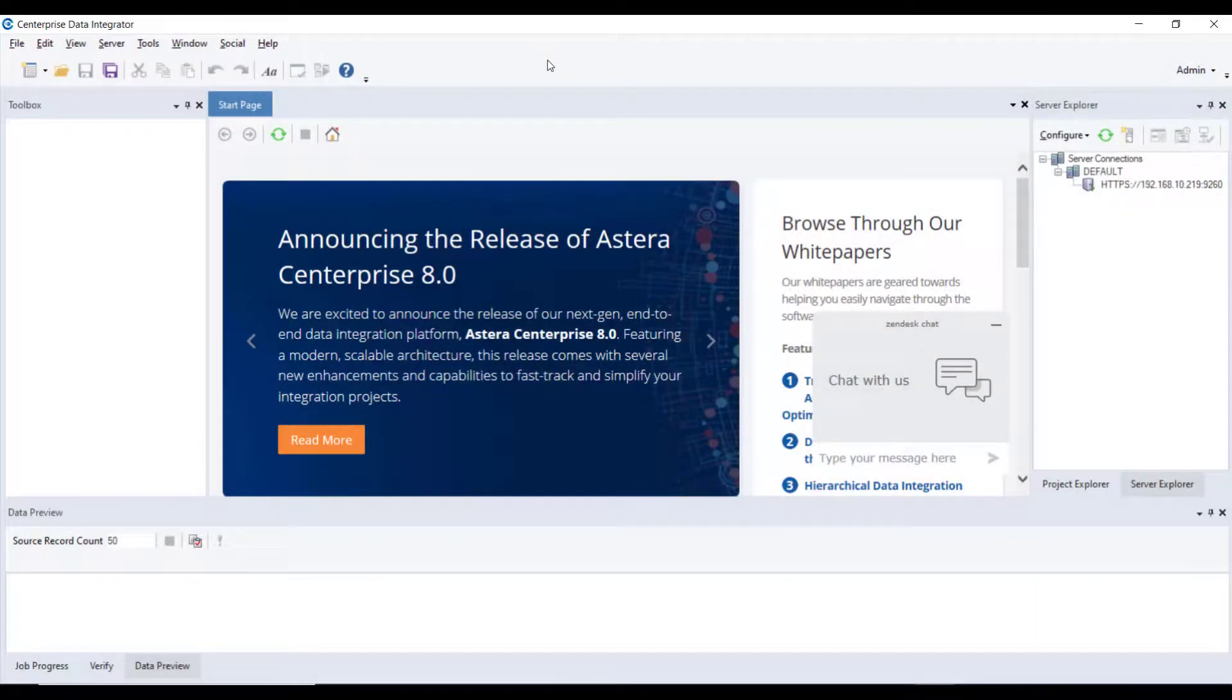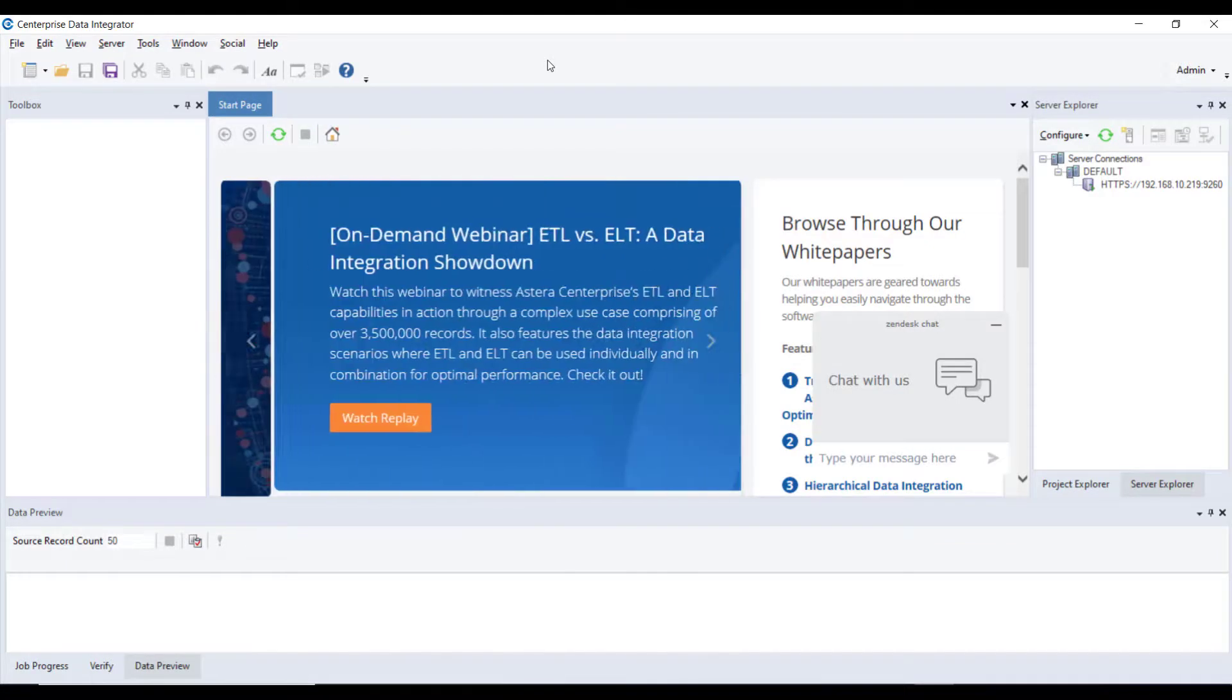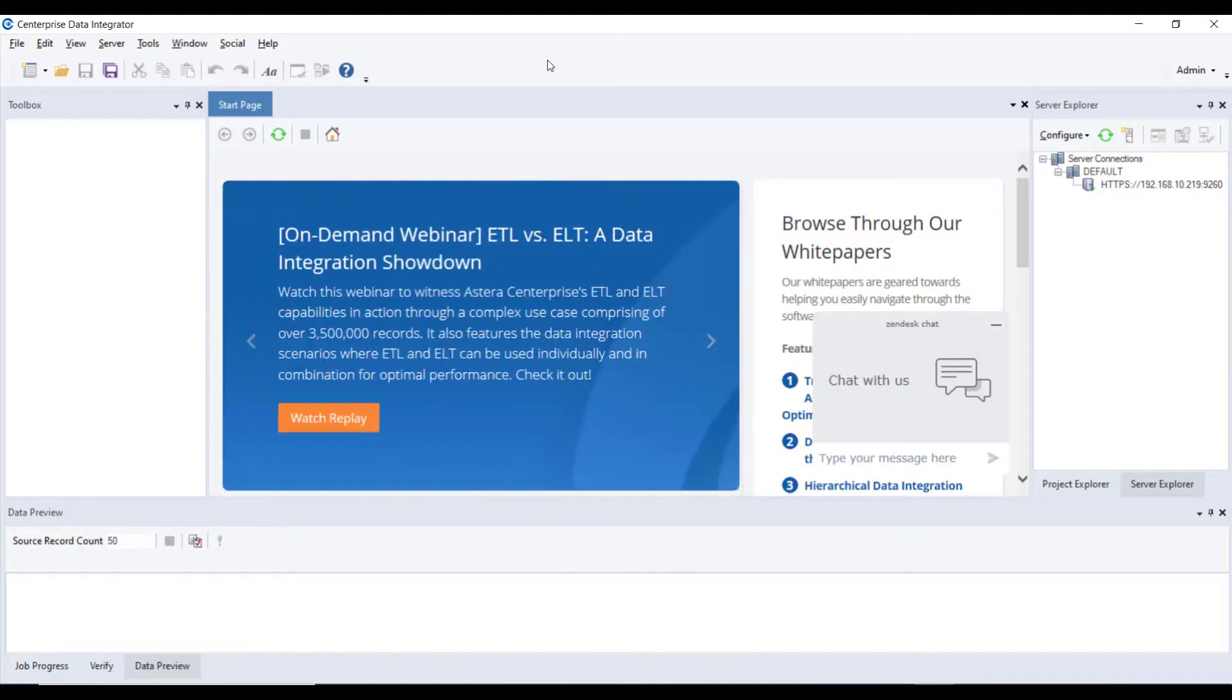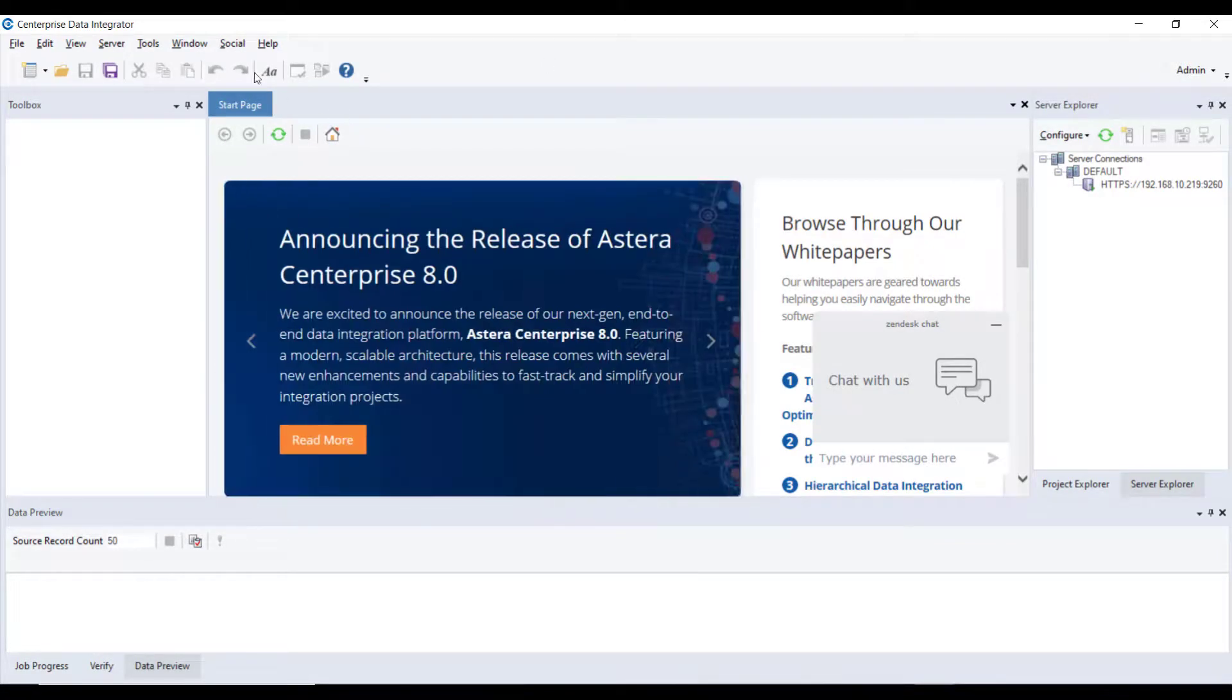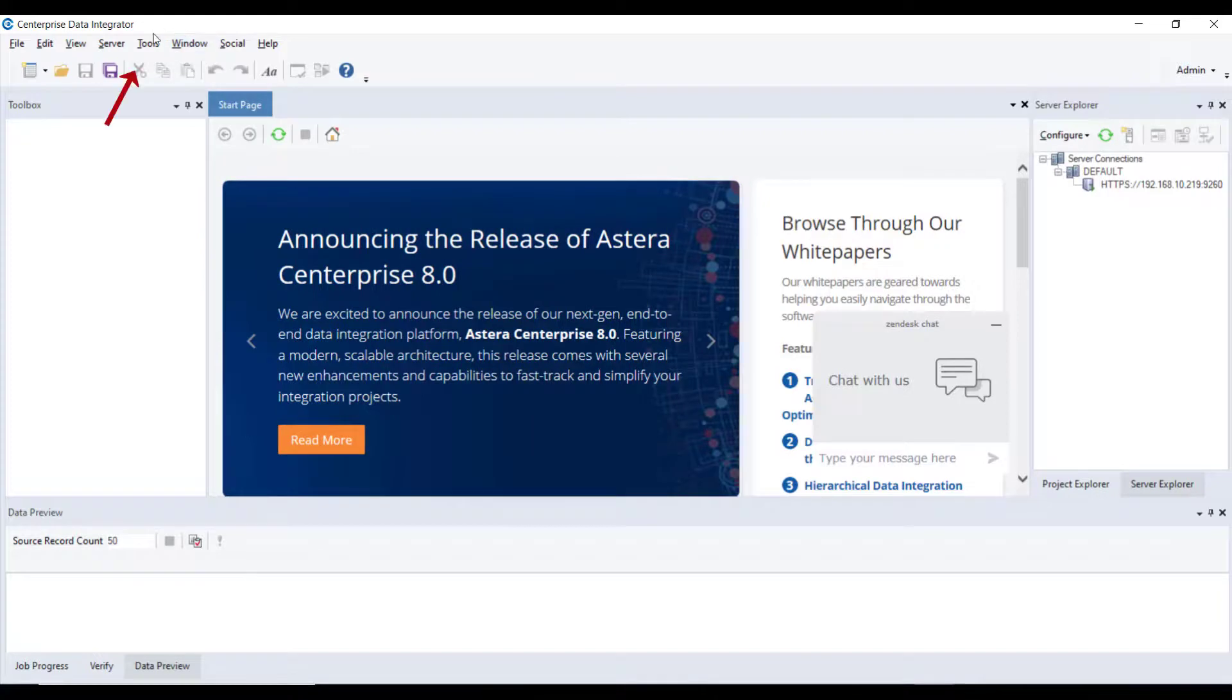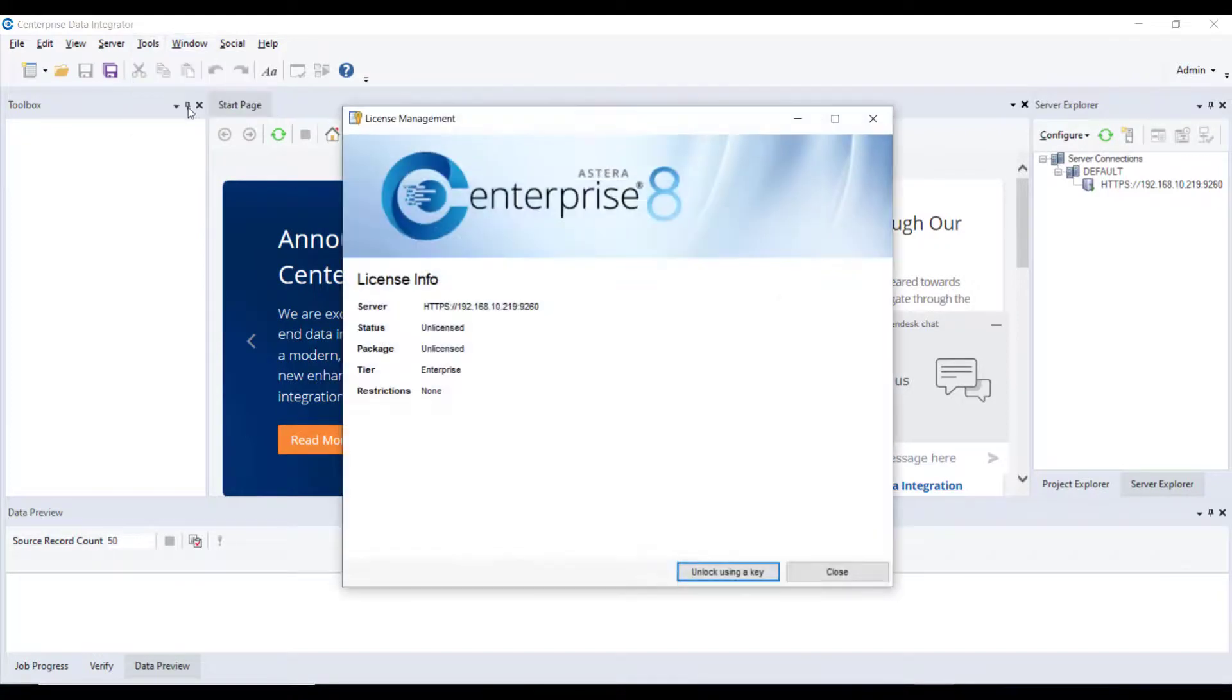After you have configured the server and logged in with the admin credentials, the last step is to insert your license key and unlock Centerprise 8. To do that, go to Tools, Manage License.